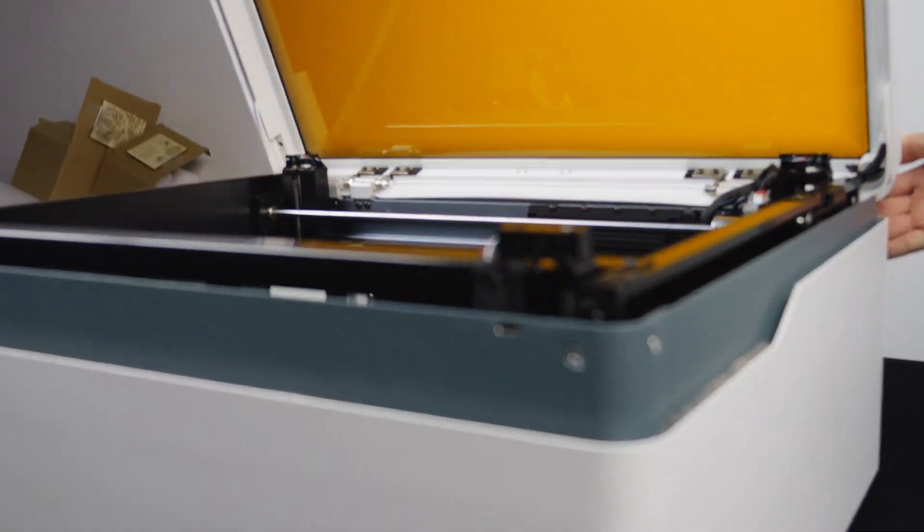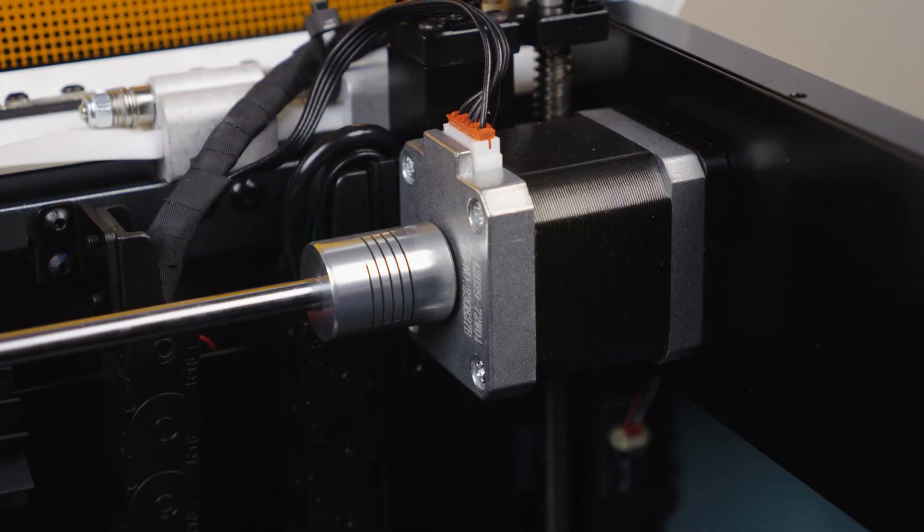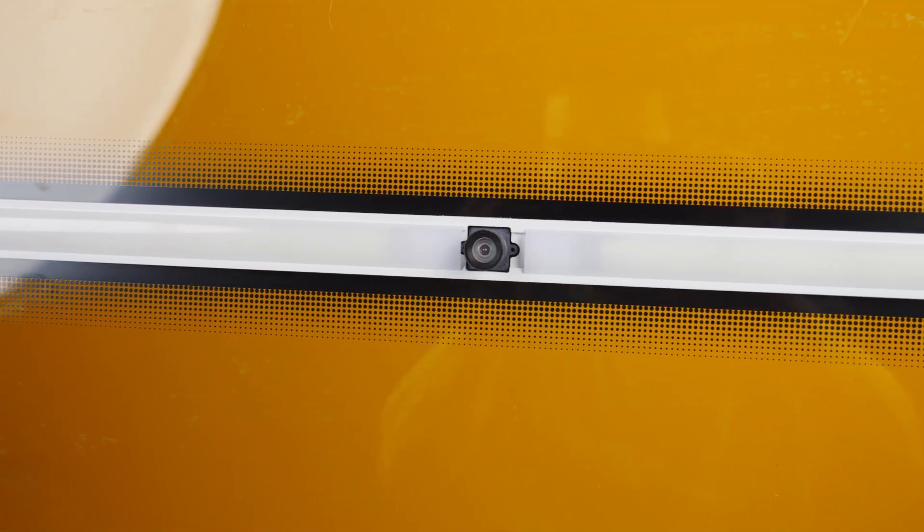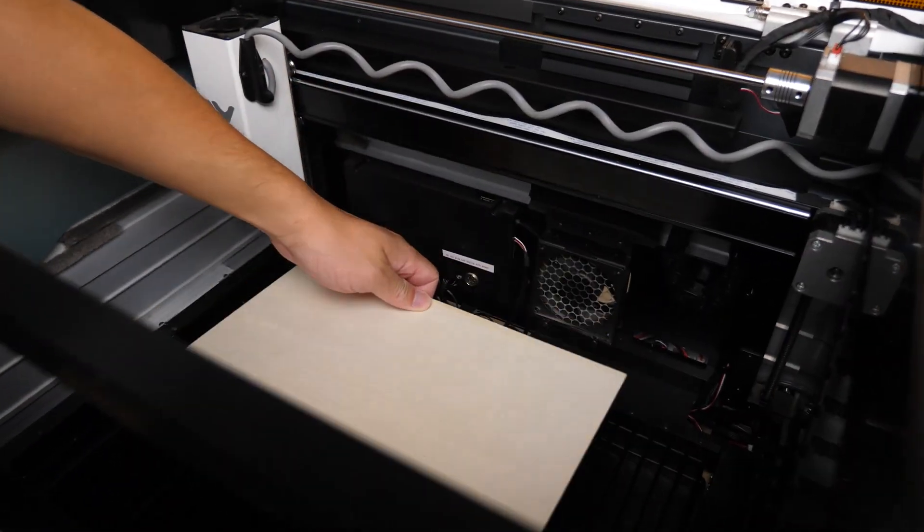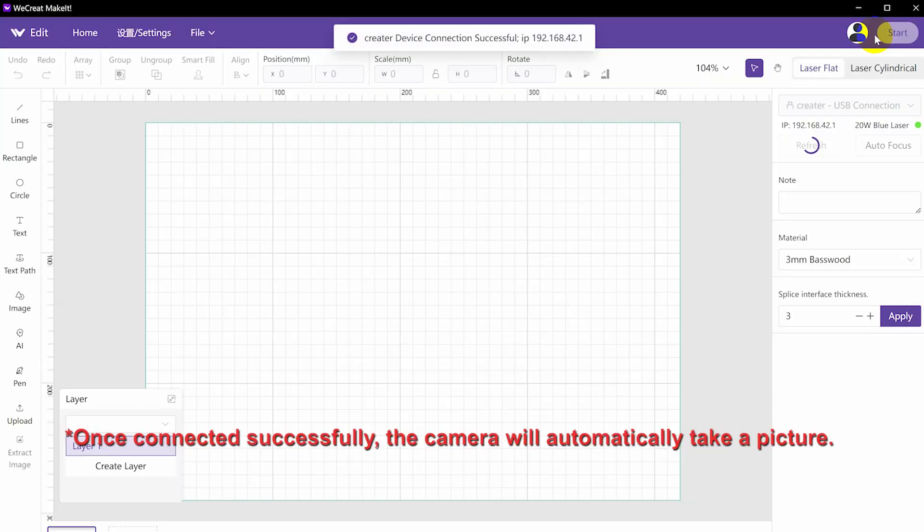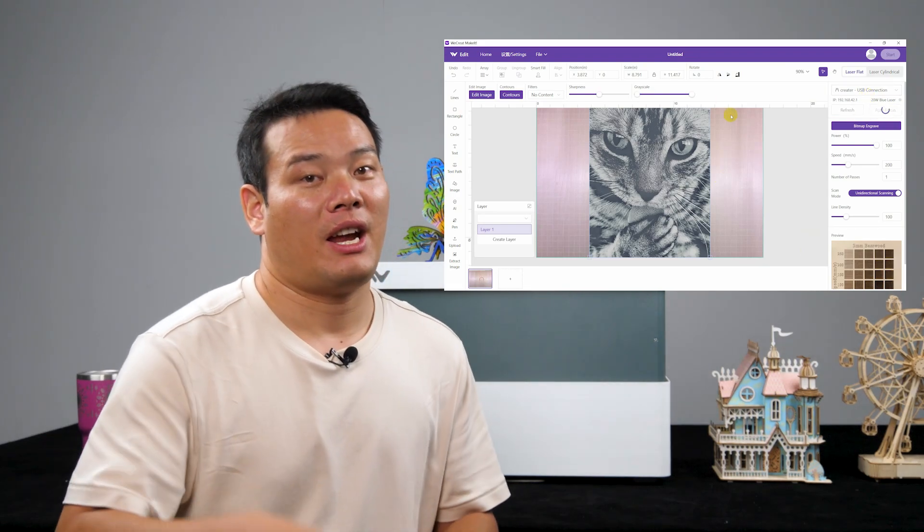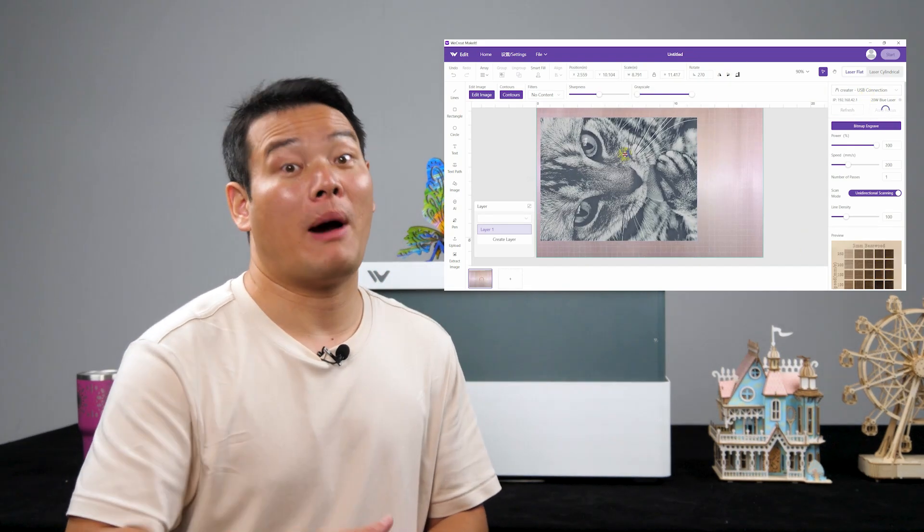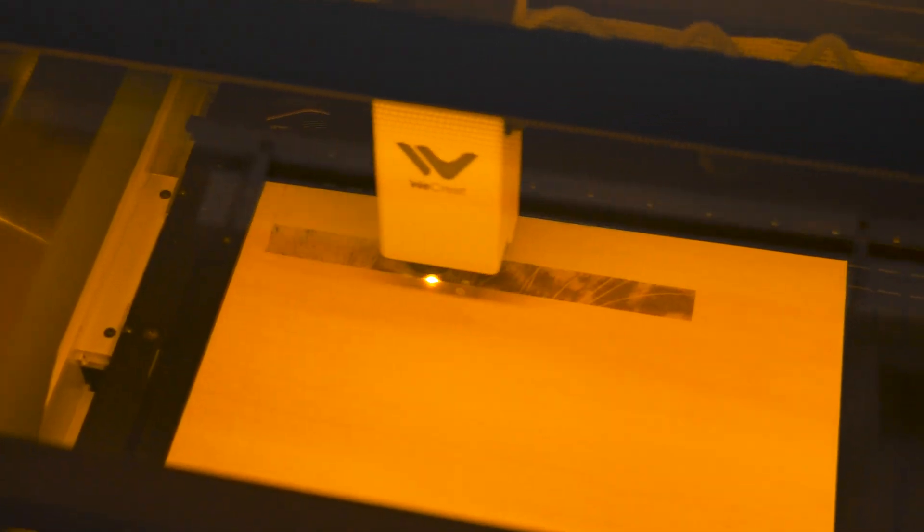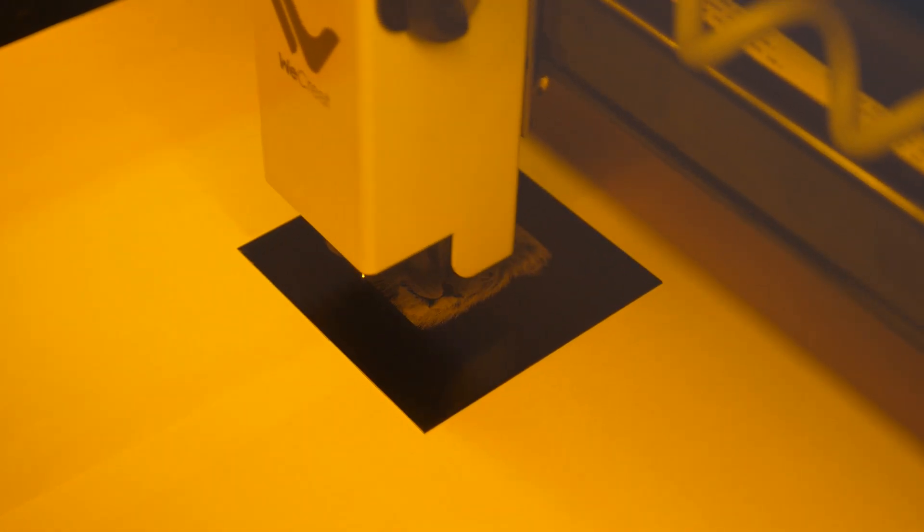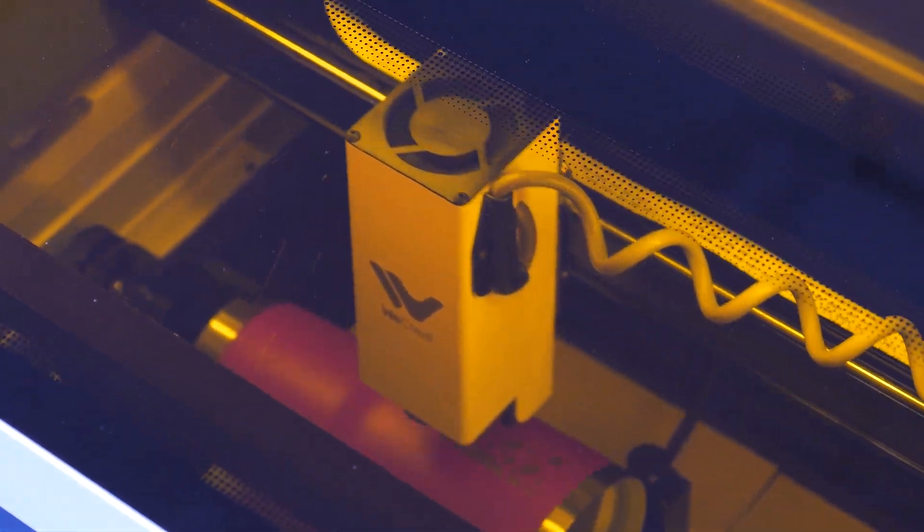Opening the enclosure, you'll notice the pre-installed X-axis and laser head, which saves you from any assembly hassles. What truly distinguishes this machine from others is the inclusion of the built-in 12MP camera on the lid. With this camera, you can easily capture a picture of the material you are working with and then make adjustments either on a computer or through a mobile app. This means you don't have to worry about meticulously placing your material during engraving. The camera simplifies the process significantly.